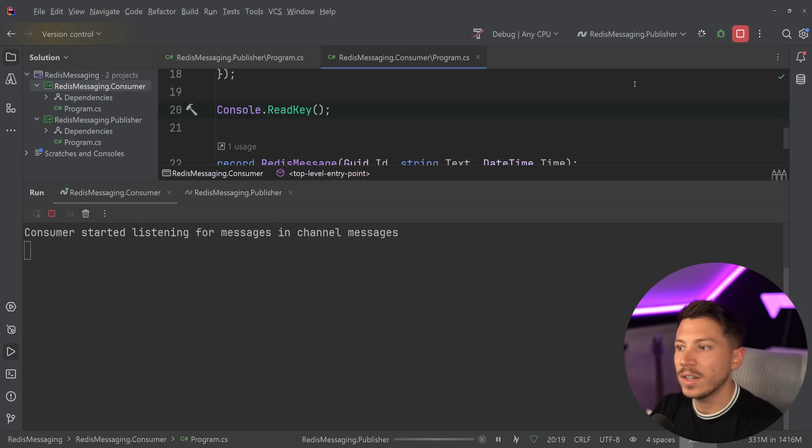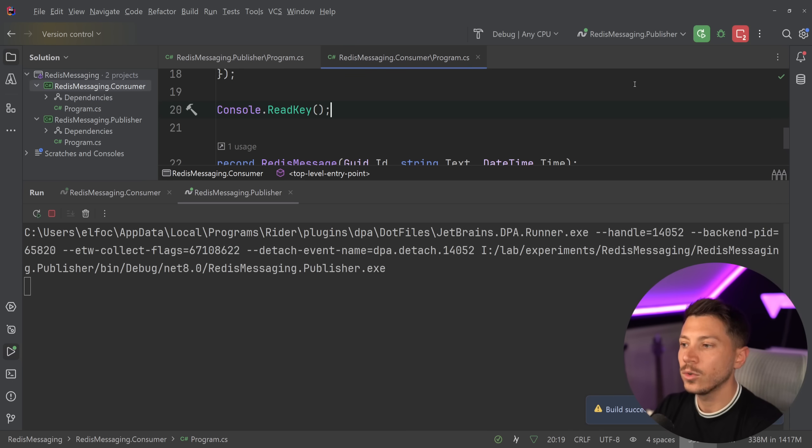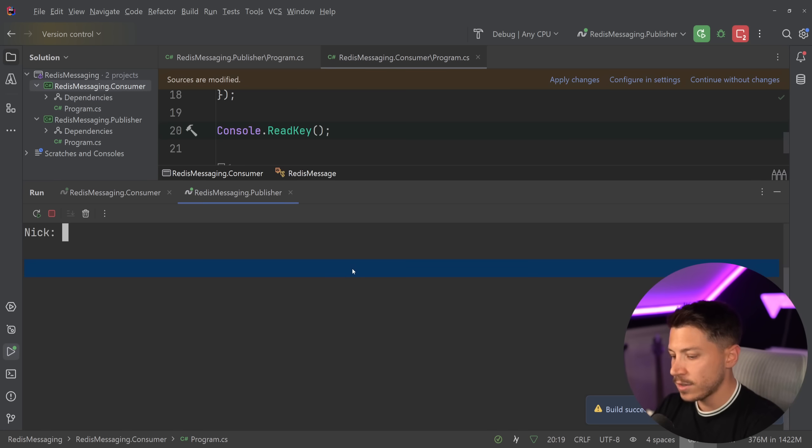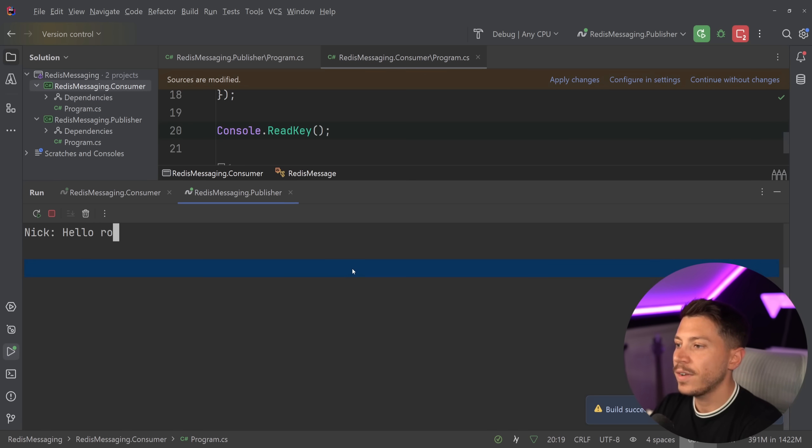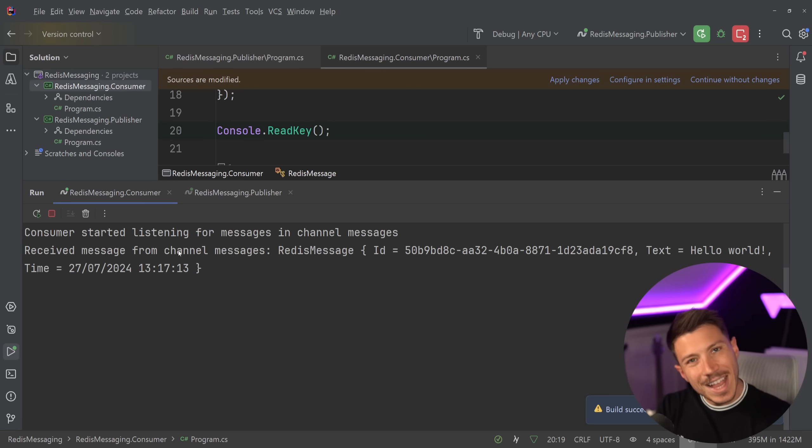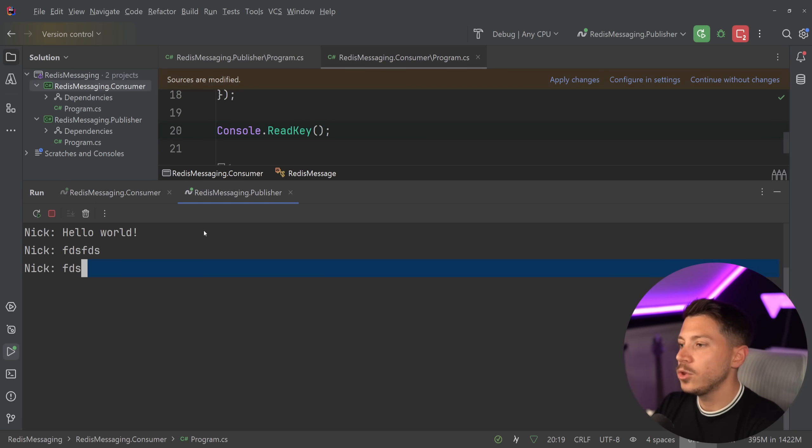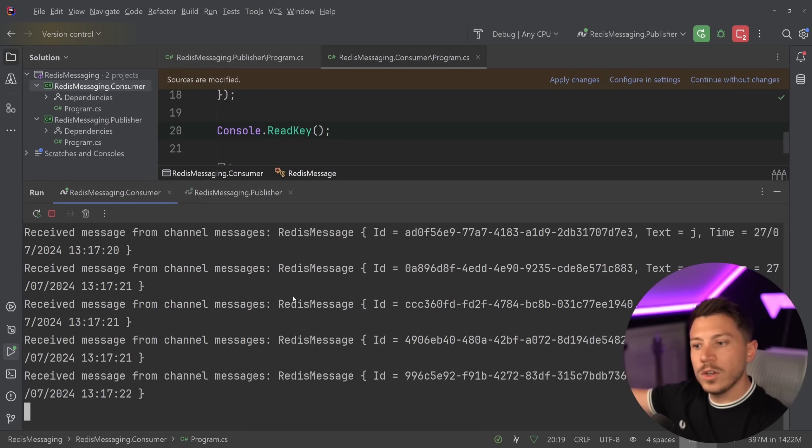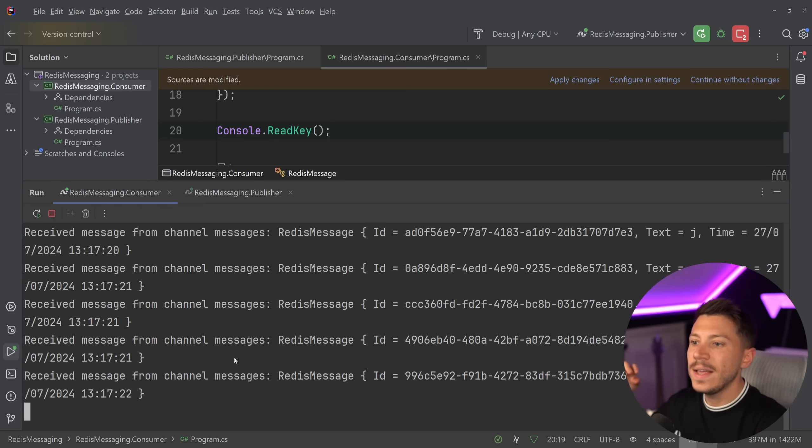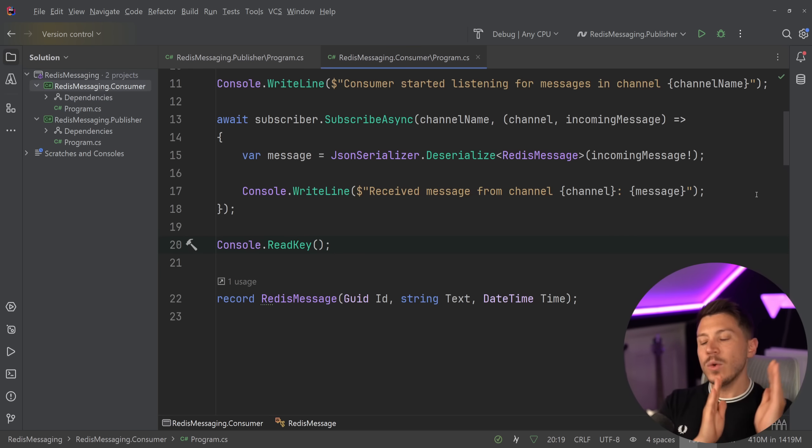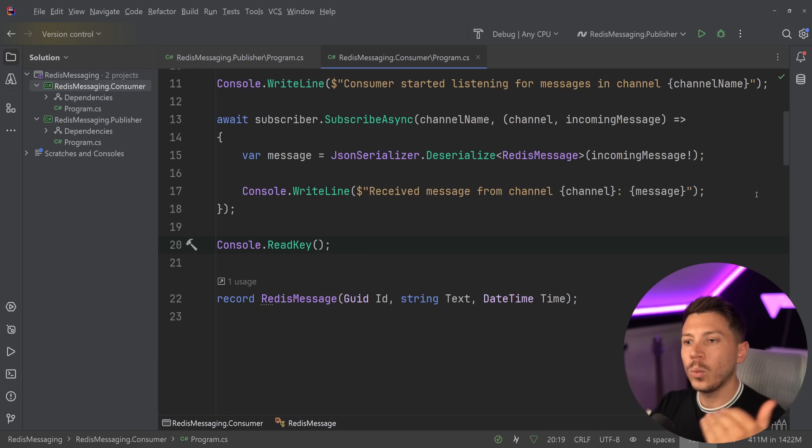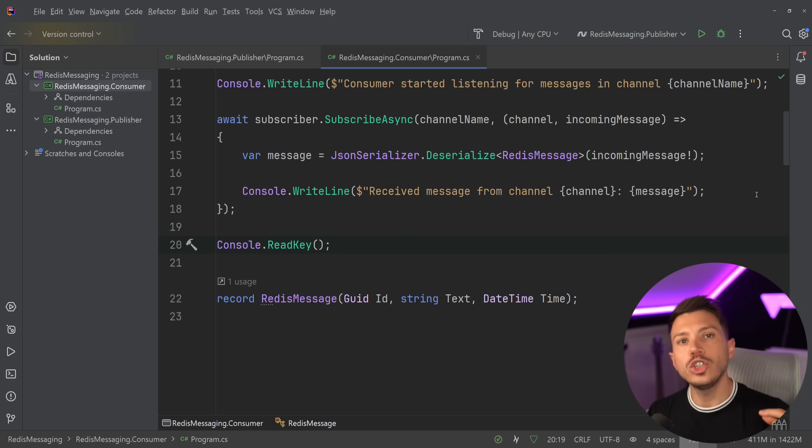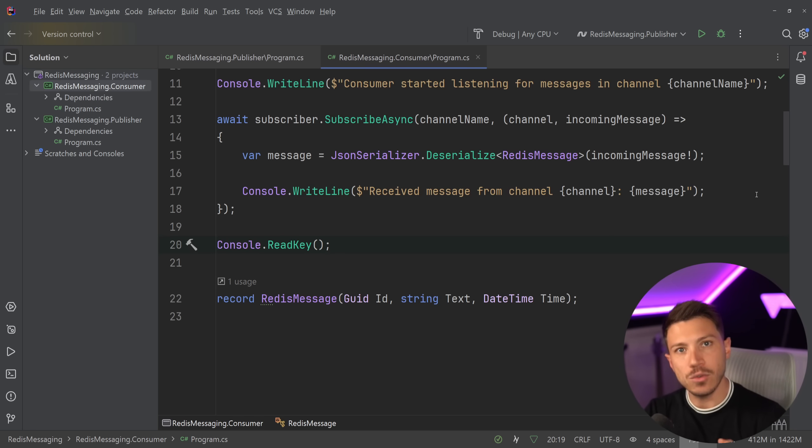And if I go and I run the publisher now too, what you're going to see is I accidentally pressed the wrong button. But if I say, hello world, if I could type, then as you can see in the consumer, we received it immediately and I can keep doing this. And as you're going to see very, very fast, very, very nice. We consumed all of those messages and that's fine. And there's a use case for that, but with the exact same principle.